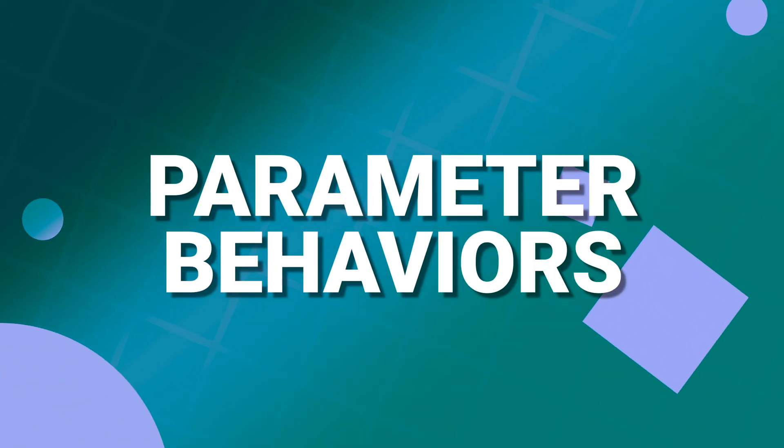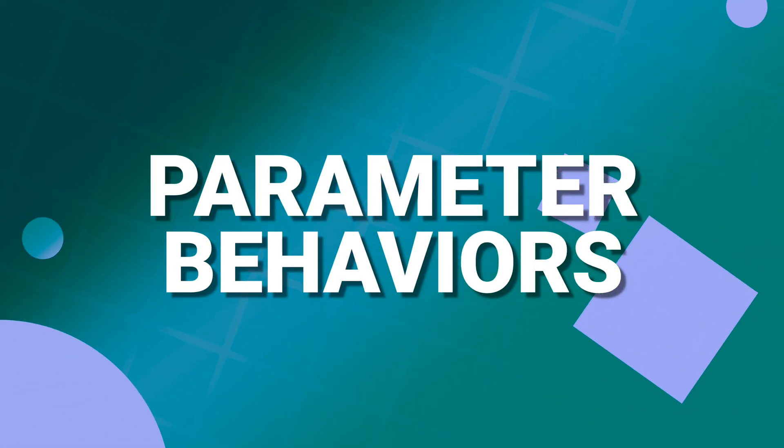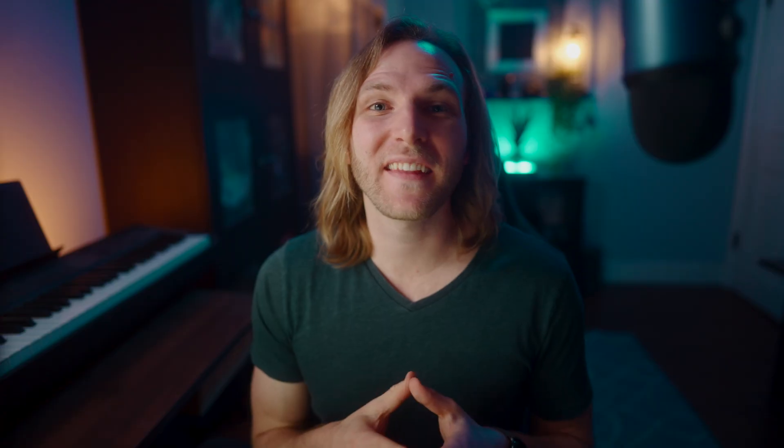The first way I'm going to show you how to animate is by using parameter behaviors. And this is actually a whole lot of different ways you can animate, but I'm going to batch it all into one category.